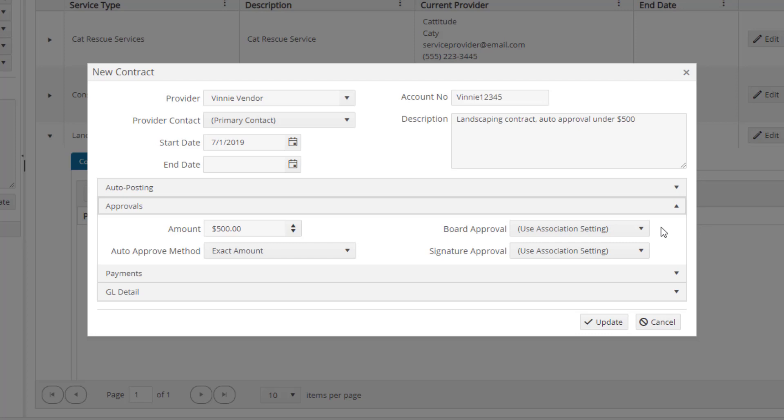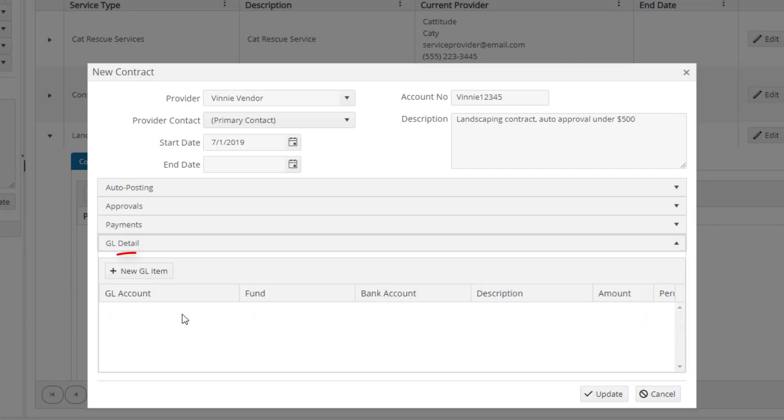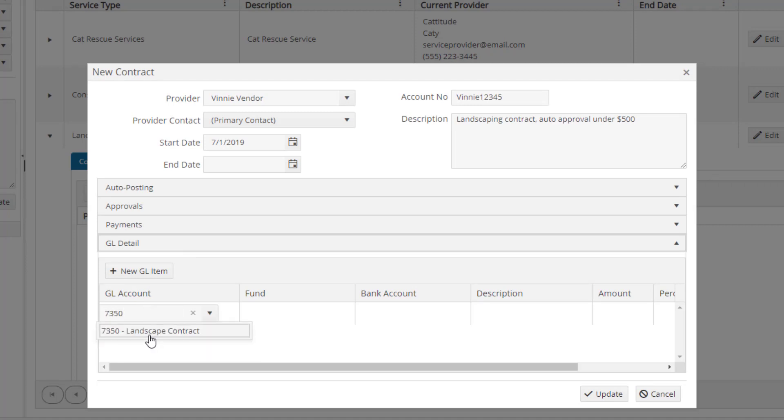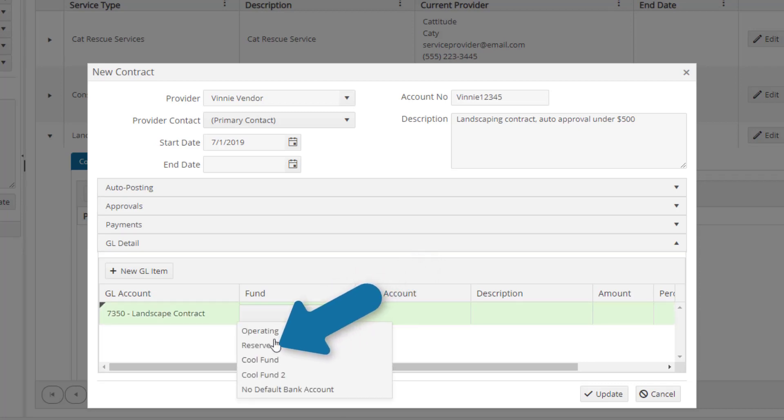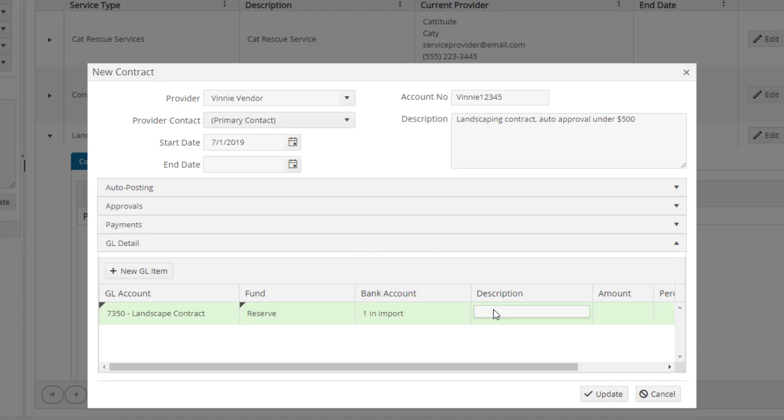Now we need to define which GL we want those invoices coded to by going to the GL Details section. Click the New GL Item button to add a new GL, and begin typing to search in the GL account field to select from the GL accounts set up for this association. The fund will always default to the operating, but we can override here if we need to pay this invoice out of the reserves. The description will be the GL description used for any invoices approved through this service contract.